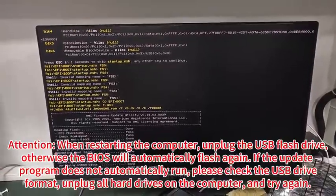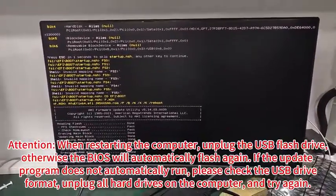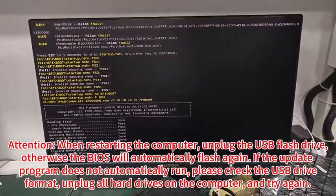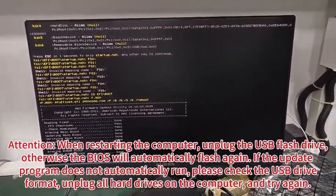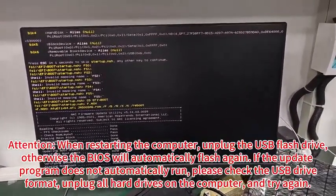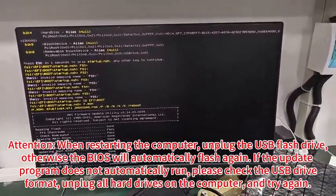If the update program does not automatically run, please check the USB drive format, unplug all hard drives on the computer,